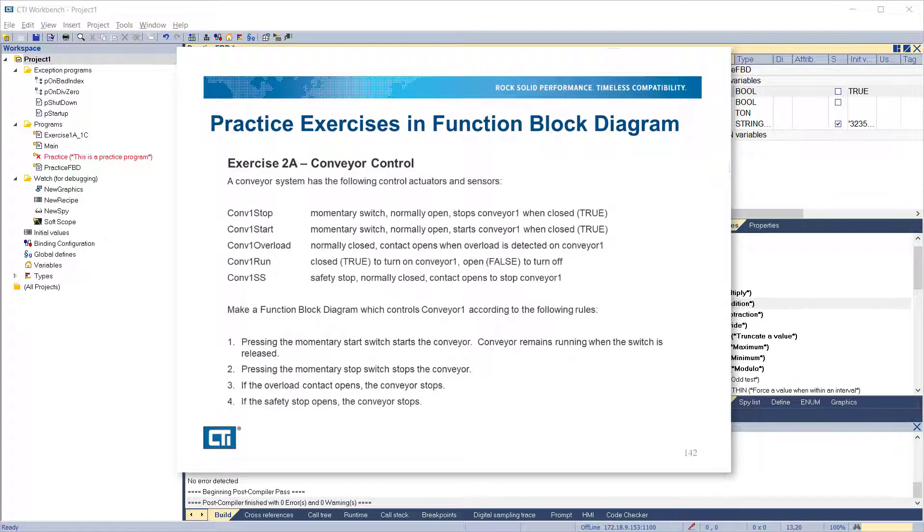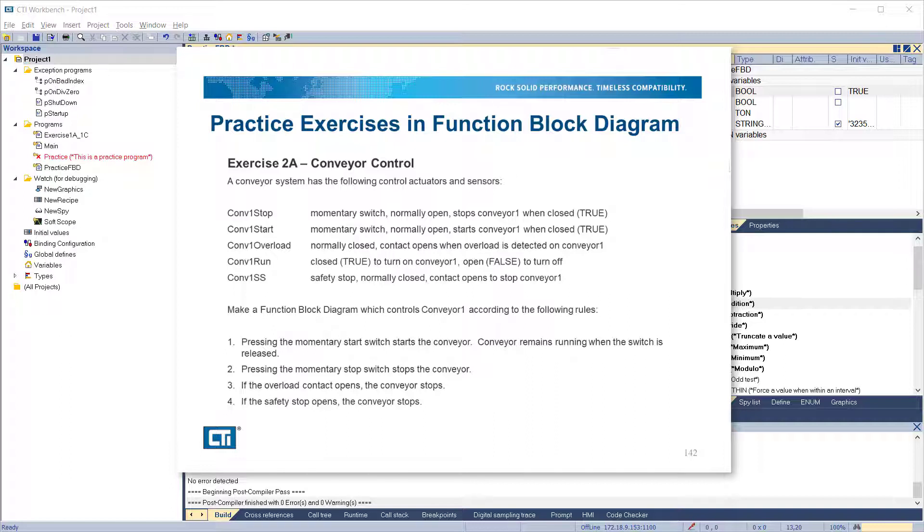In exercise 2a, we'll write a program in function block diagram to control a conveyor. The conveyor system has the following control actuators and sensors: Conveyor 1 stop is a momentary switch, normally open, which stops conveyor 1 when closed. Conveyor 1 start is a momentary switch, normally open, which starts conveyor 1 when closed. Conveyor 1 overload is a normally closed contact, which opens when conveyor 1 overload is detected on conveyor 1. Conveyor 1 run, close to run conveyor 1, open to stop.